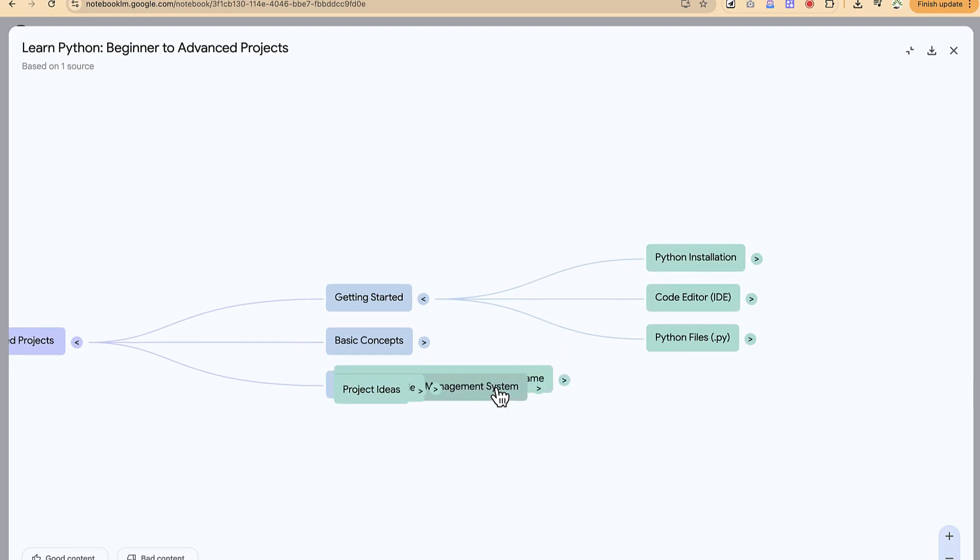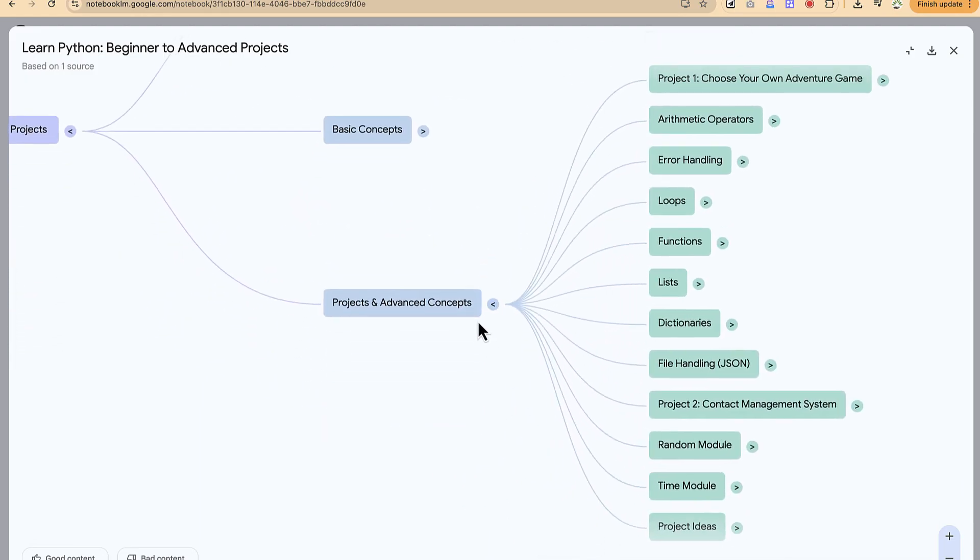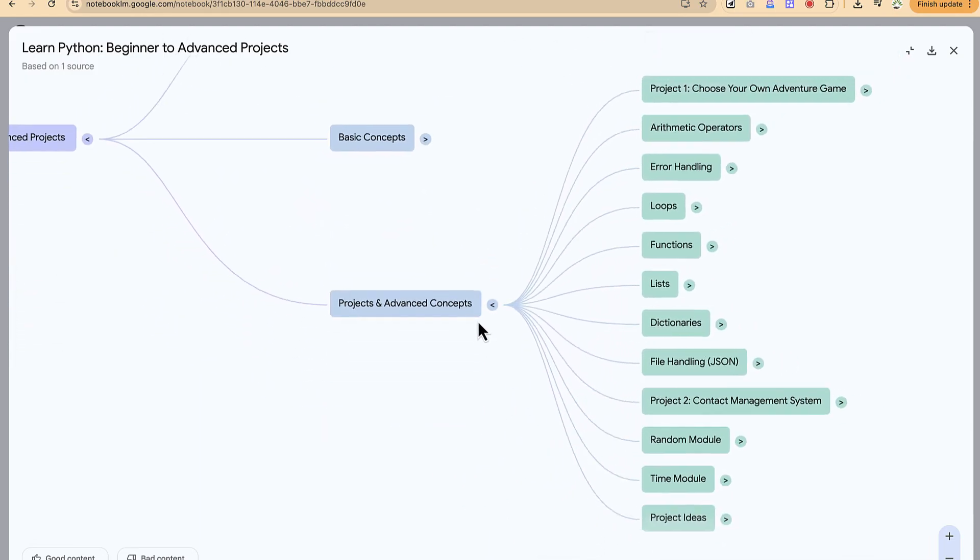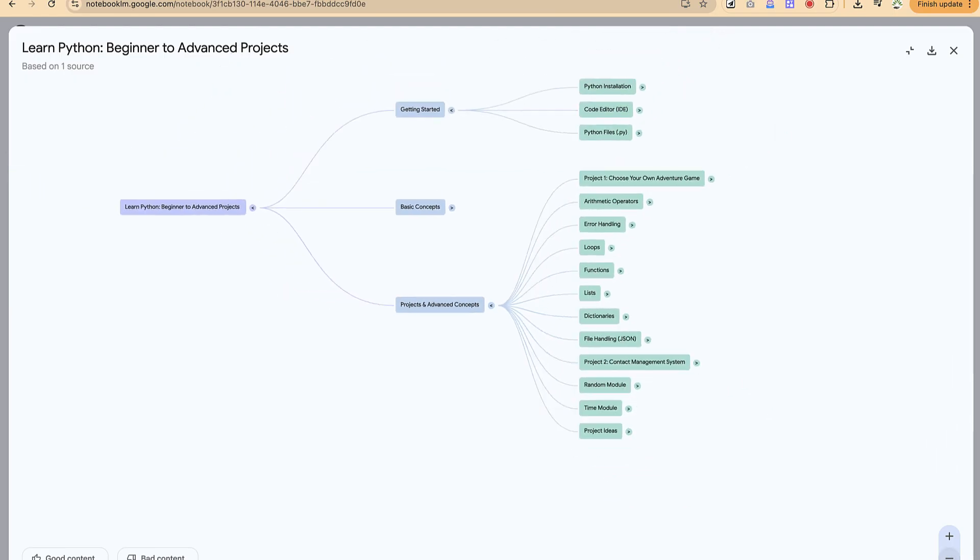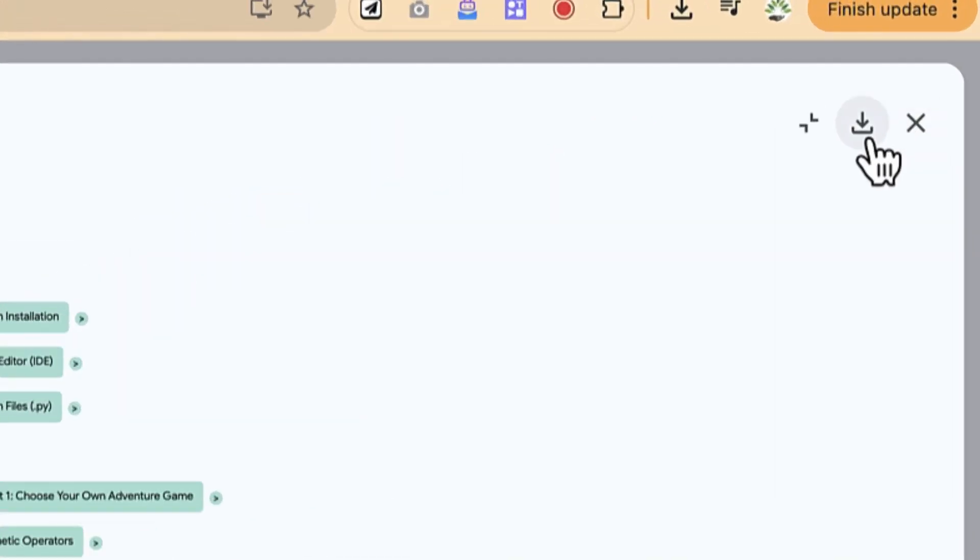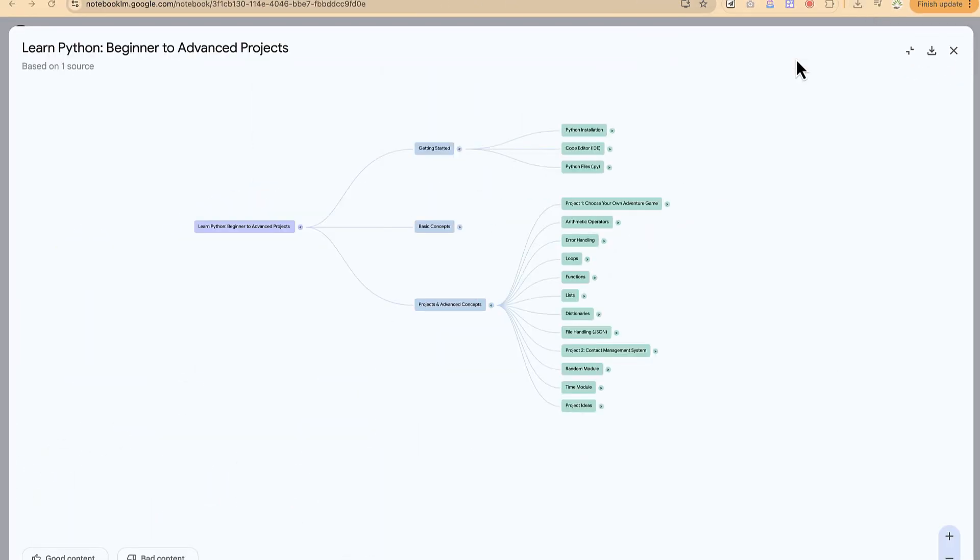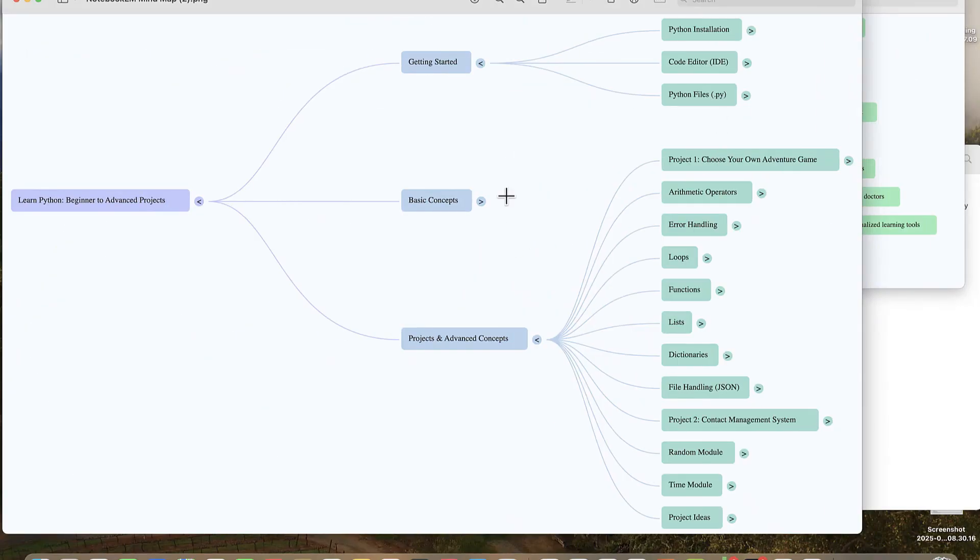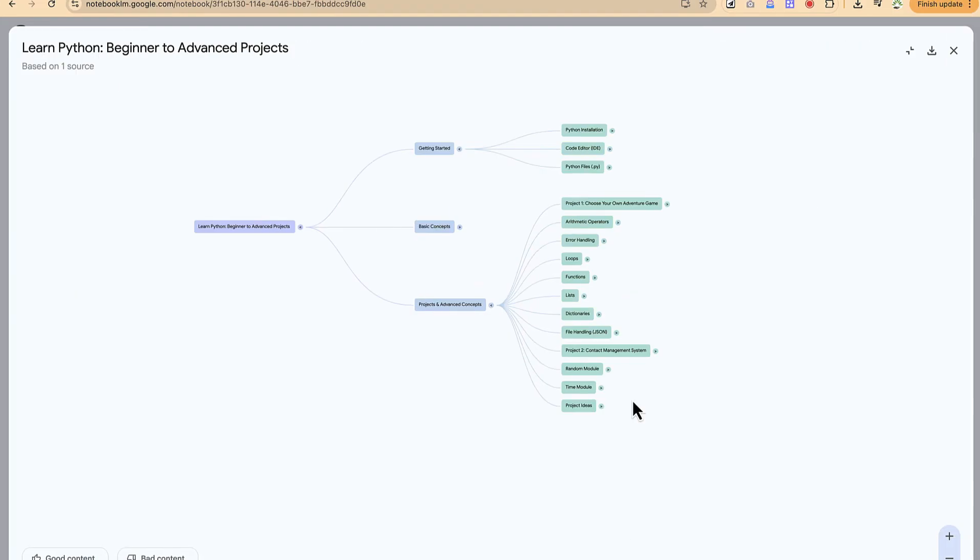You can see the main features. When you have it to the dimension or the size or the details that you need, you can zoom out and then click to download and you'll have your mind map ready to download. You can use it for your presentation. You can always use different sources, even a combination of more than one source.